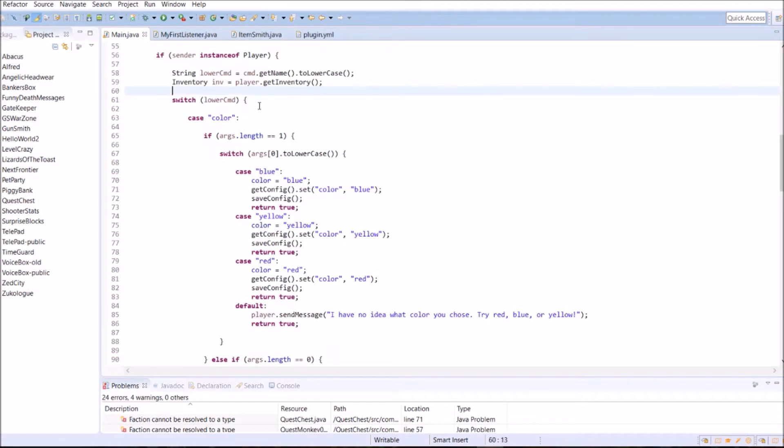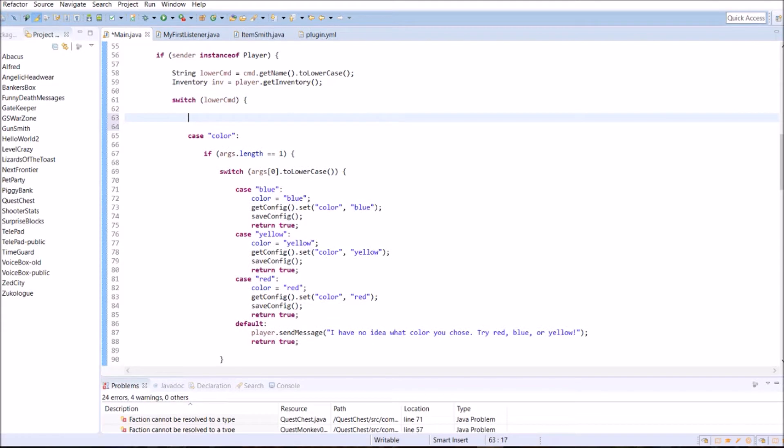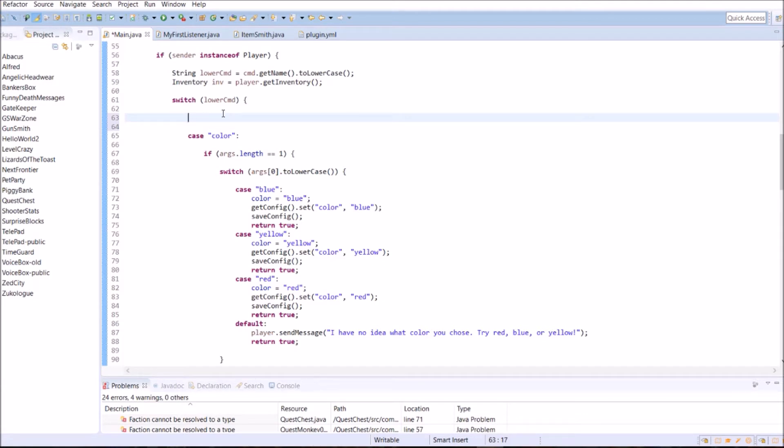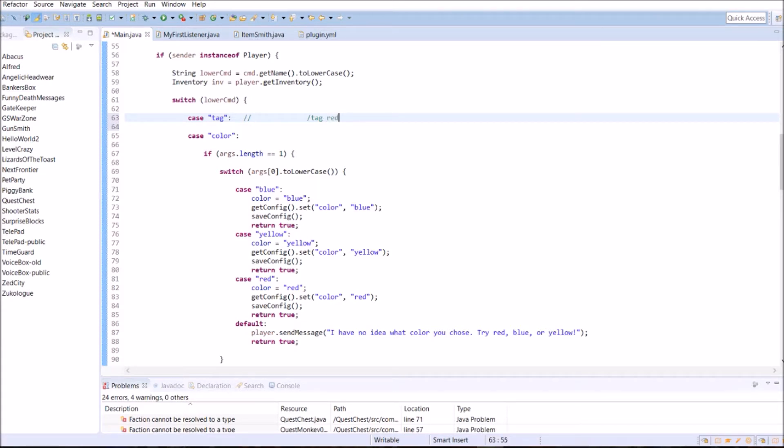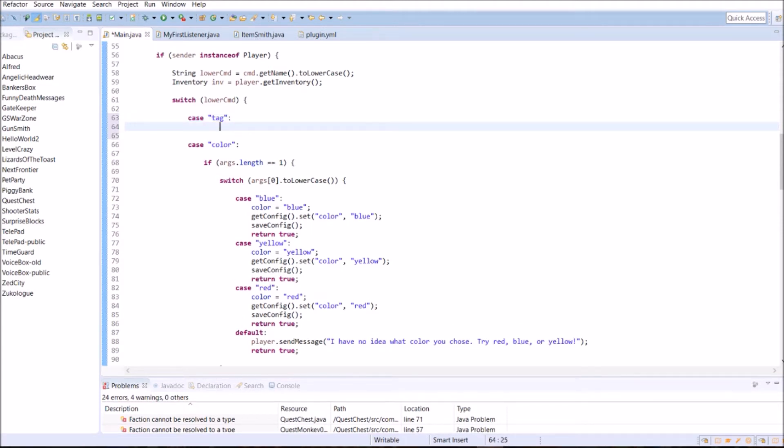We're going to go down here and create a new command. This one is going to be called tag. It's going to be a tag command. So we can tag a specific location or a block with a color. It'll be slash tag, that's the usage, and we'll also put color after it. So if you want to do slash tag blue, slash tag yellow, slash tag red, just like that. That's the goal.